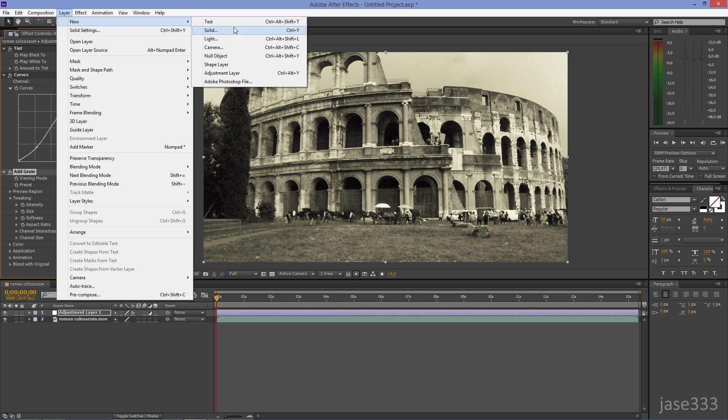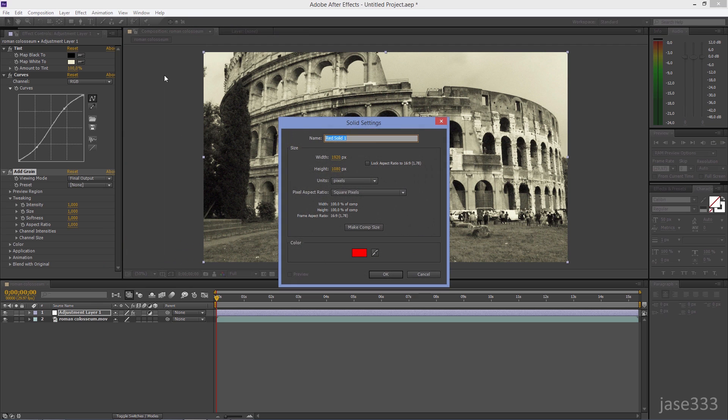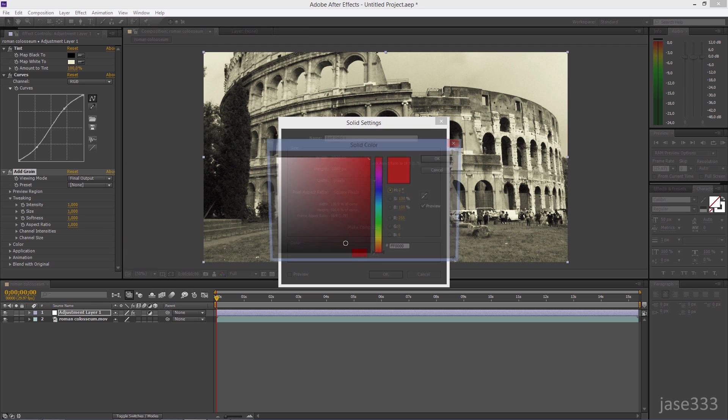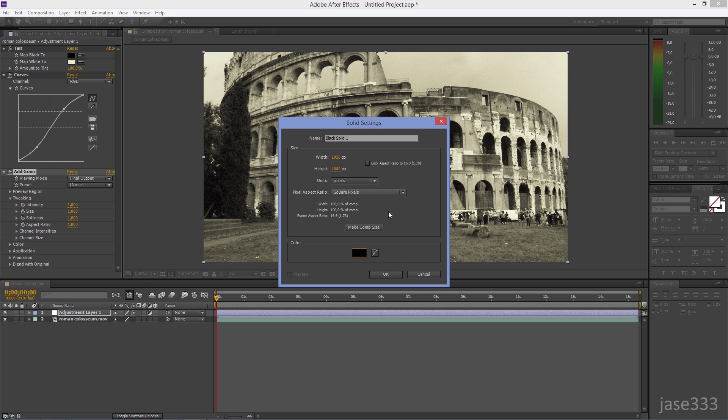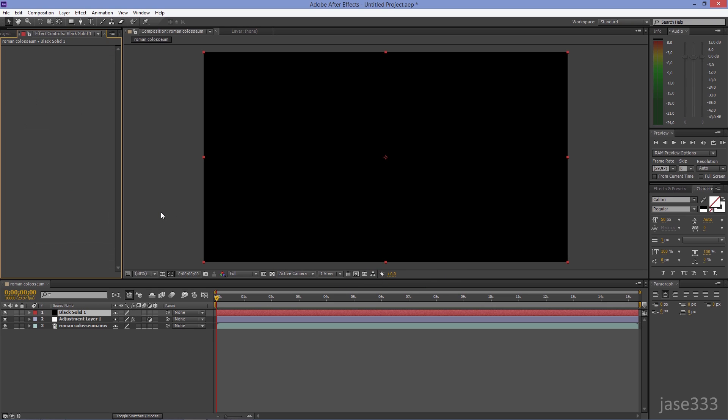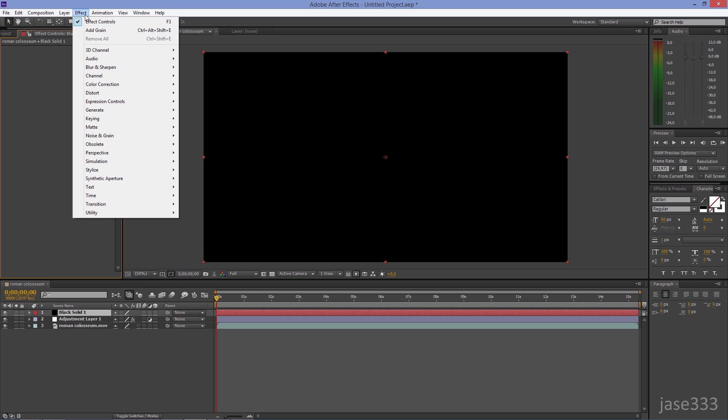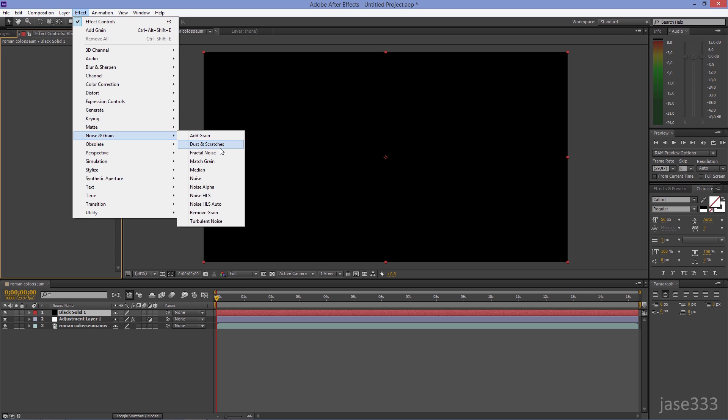Go to Layer, New, Solid, and create a black layer. Go to Effect, Noise and Grain, Fractal Noise.